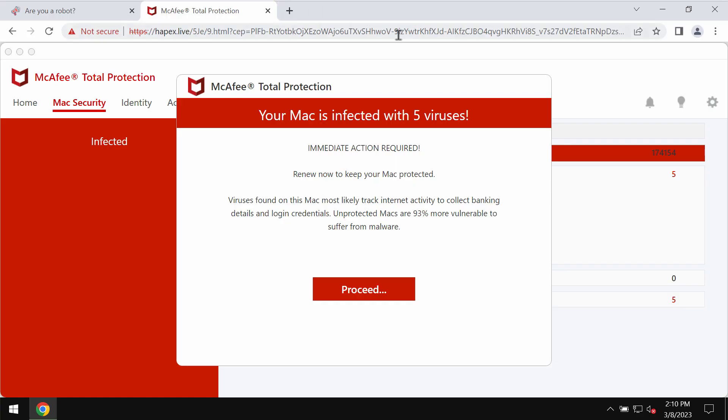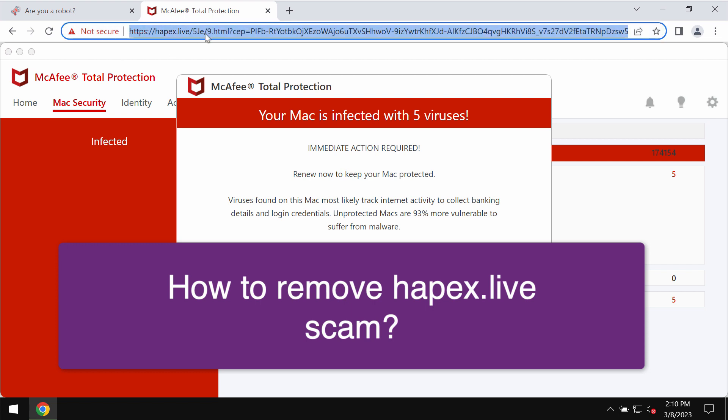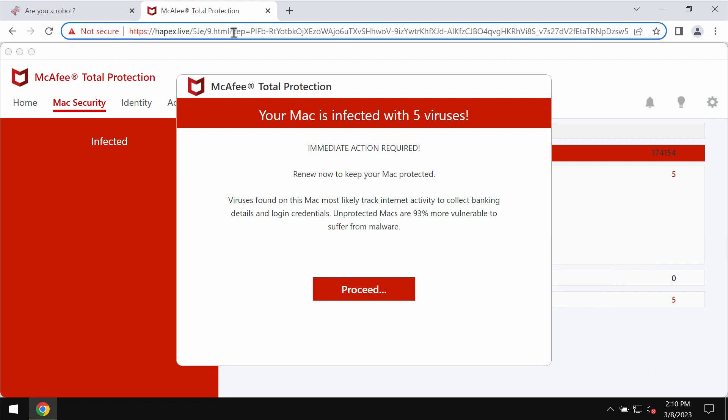My video guide will help you to remove the online schema that is related to the site hapex.live. Some people see such pop-ups by hapex.live and definitely they are absolutely faulty and truly deceptive.